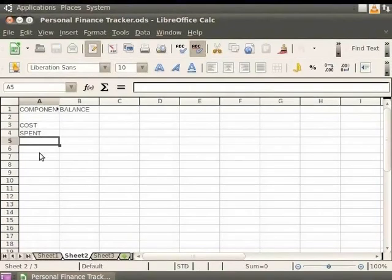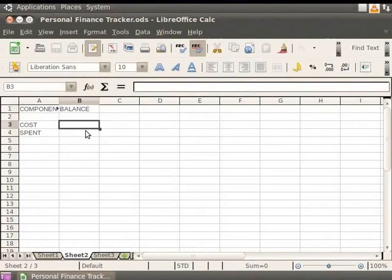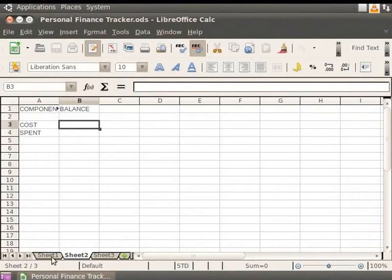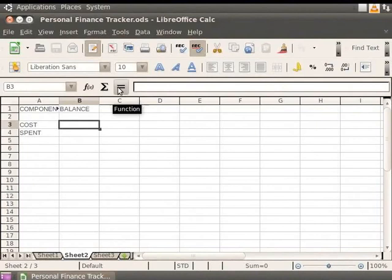Now click on the empty cell B3. The cells B3 and B4 will have the total balance under the heading Cost and Spent which we calculated in Sheet1. This will be done by referencing. To make the cell reference in cell B3, click on the equal to sign next to the input line.